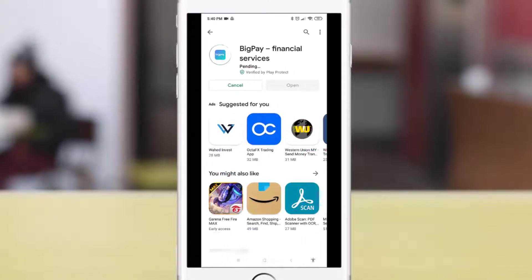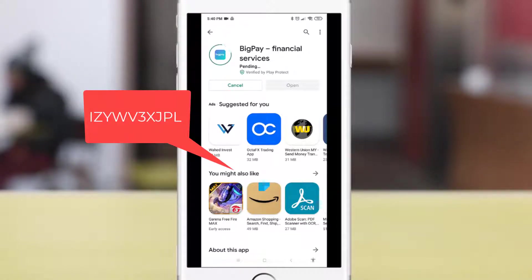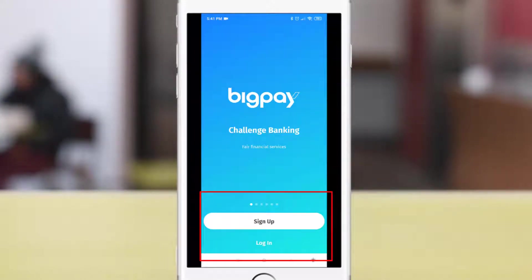Hi guys, today we will be using BigPay wallet. If you do not have a BigPay wallet yet, feel free to use our referral code listed on the screen, or you can use the link in the description or in the comments below. First of all, you will need to download the BigPay app to activate your account.